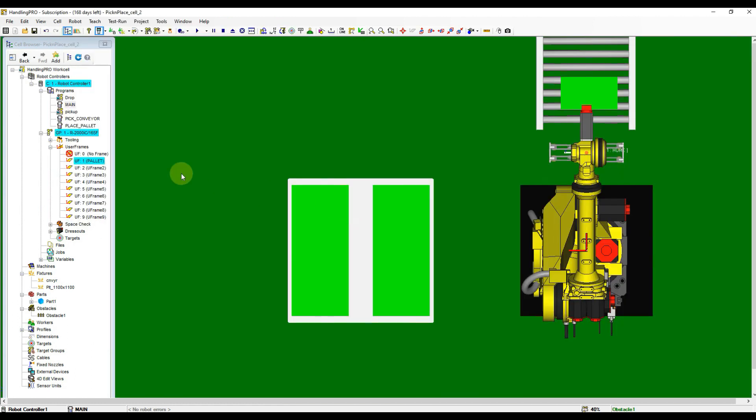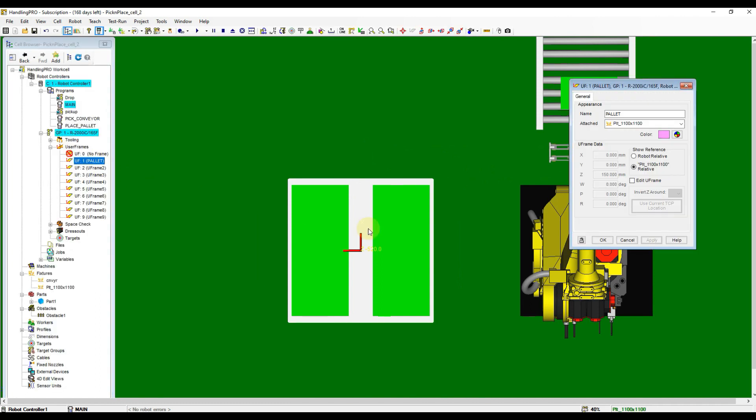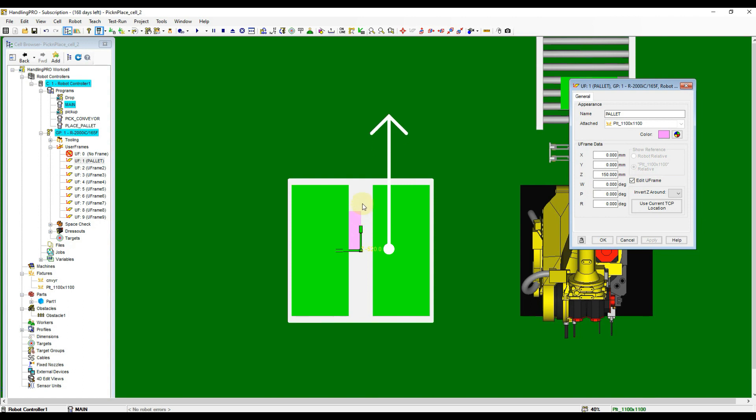Let's move on to prepare the Offset Calculation program. Open the properties of user frame 1 from the cell browser to confirm the user frame direction. X to positive direction, then Y to positive direction.